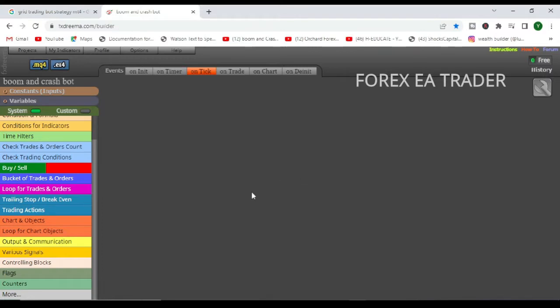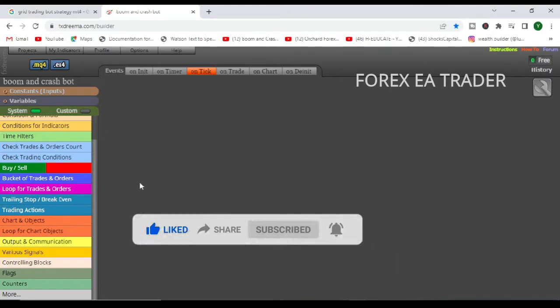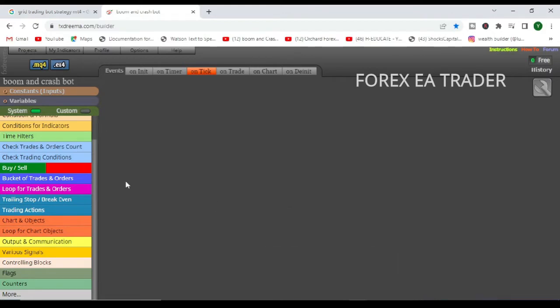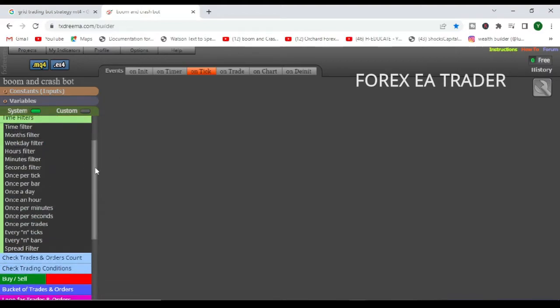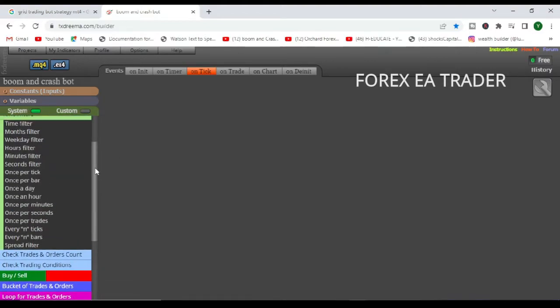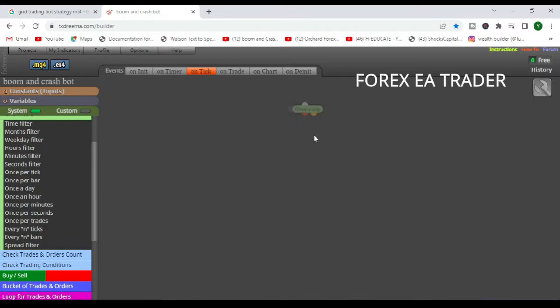Once you have done that, let's continue. So the first thing that we want to do is we want to go to our time filters. It's up to you to decide how you want this robot to operate, but you probably want to start with once a day. So this block tells the robot that once a day, we want the robot to do something.